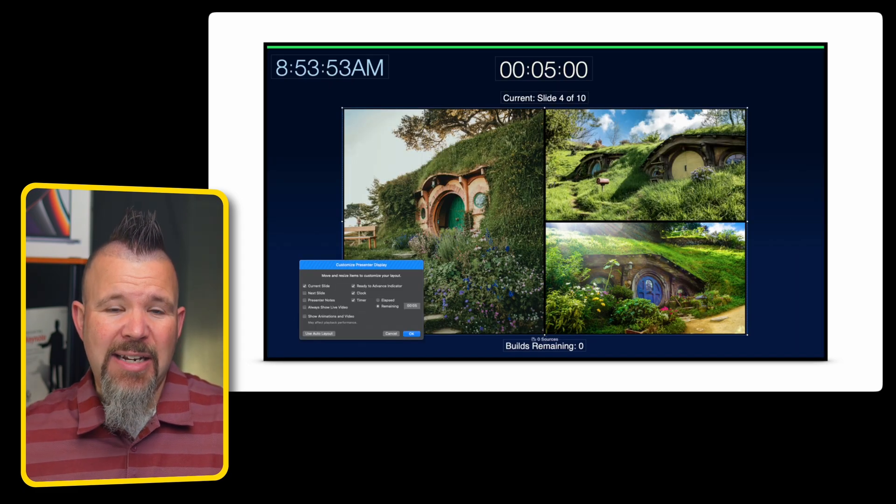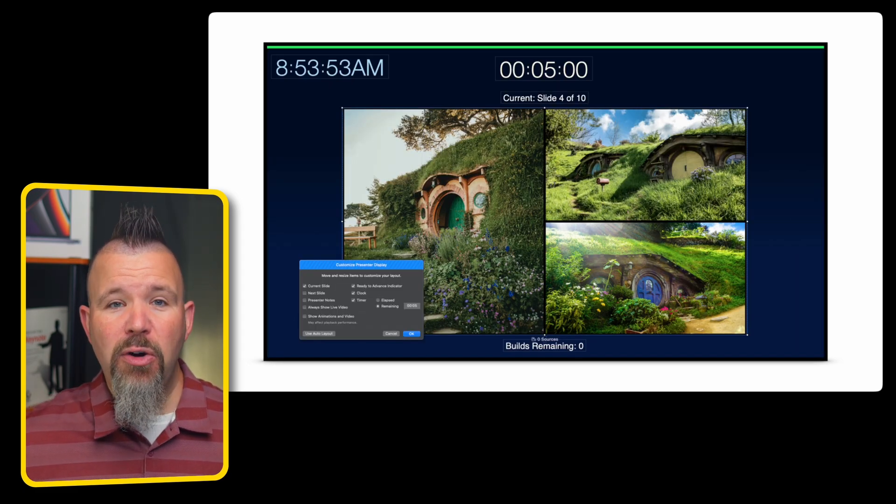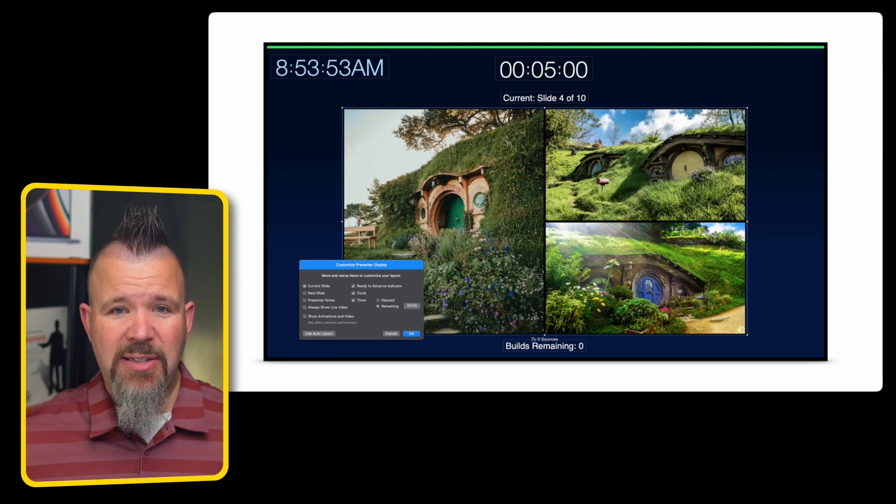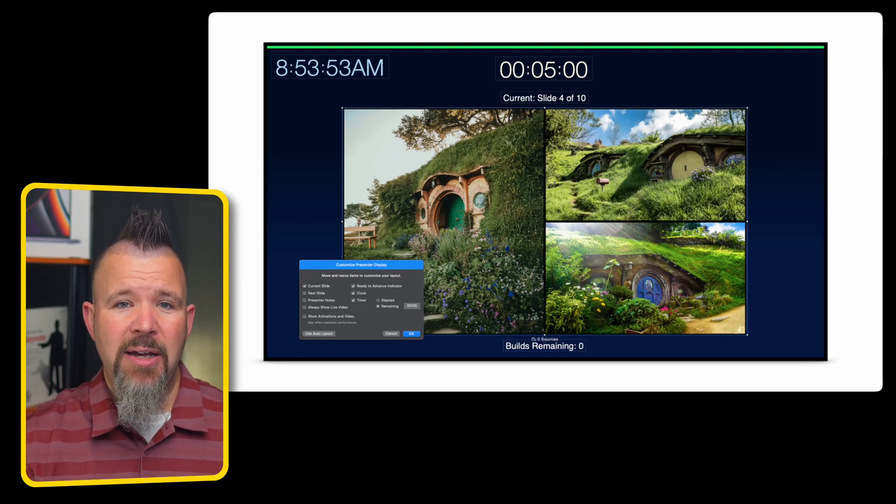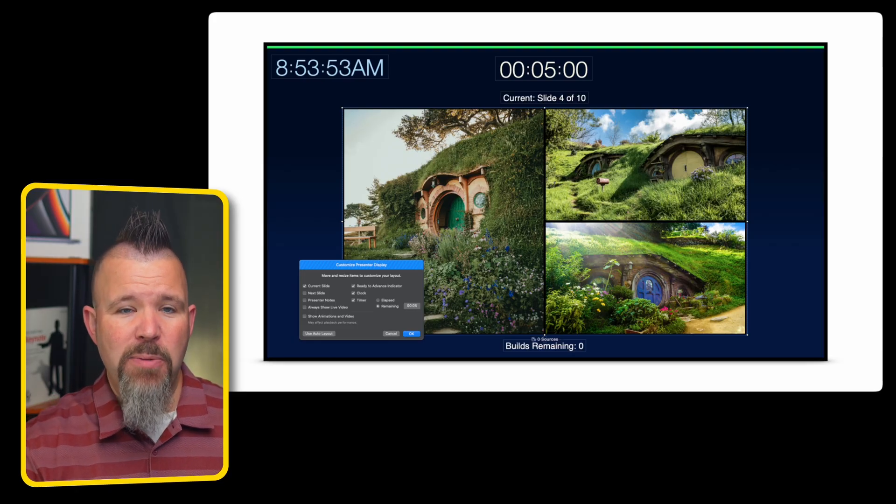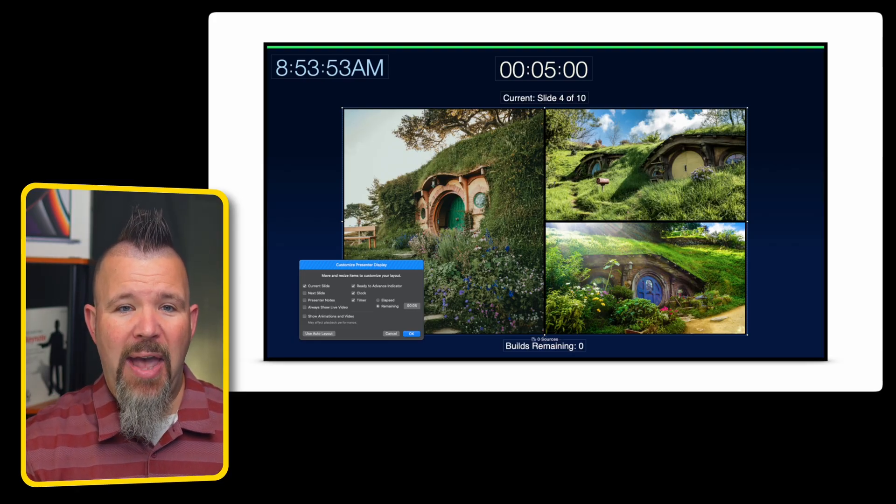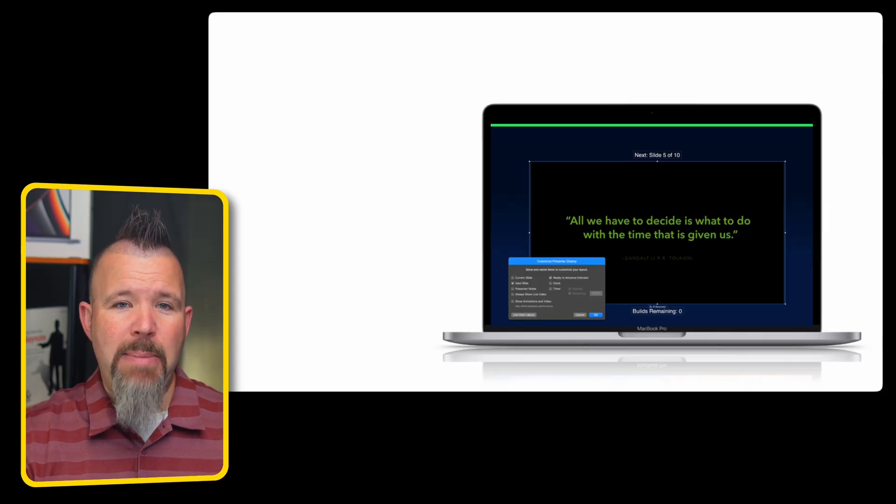And then a second display, just for me, shows me what the audience is seeing, along with a clock, a timer, and a colored bar that indicates where the animations and transitions are done for this slide.